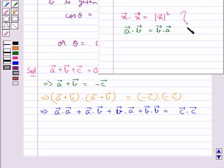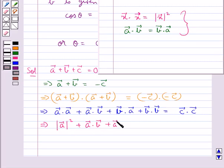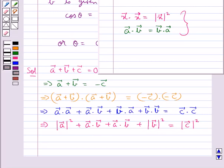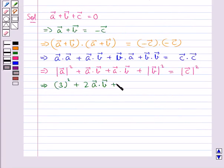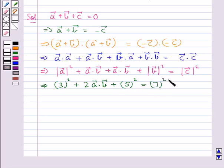Using these two results, this implies |vector A|² + 2(vector A · vector B) + |vector B|² = |vector C|². We are given that |vector A| = 3, |vector B| = 5, and |vector C| = 7, so this becomes 3² + 2(vector A · vector B) + 5² = 7².